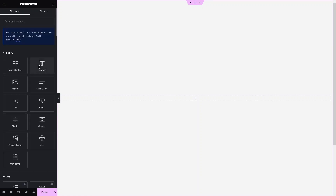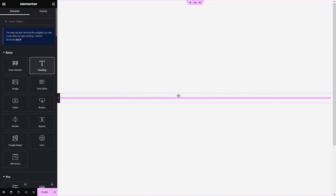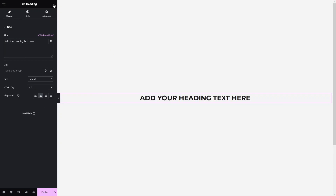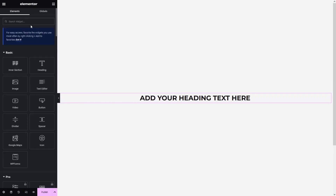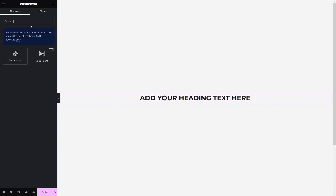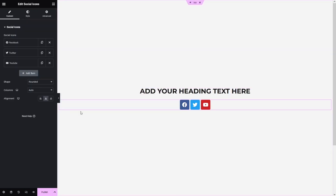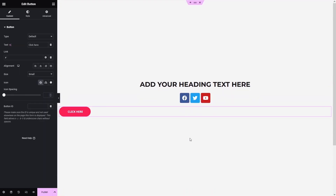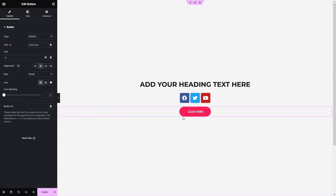Now let me add some content in our column. I'll simply add a Heading and align it to the center, then add another element — the Social Icons — dragging it under the heading. Similarly, I'll add a Button and align it to the center.